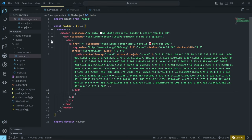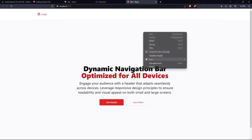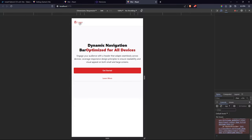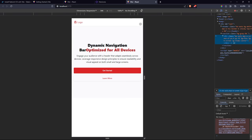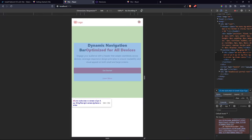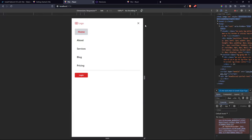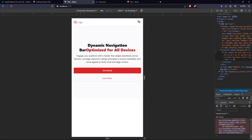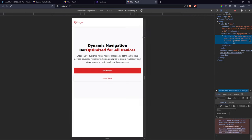Below the logo div we need another div for the mobile menu icon. In mobile devices we want a menu icon that opens the navigation bar — just like in our demo. We'll add the button and add its functionality later.